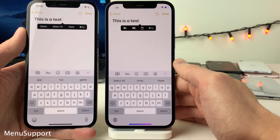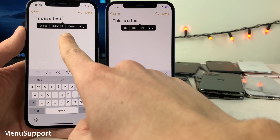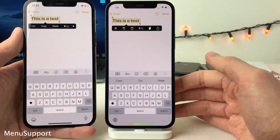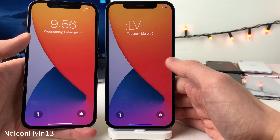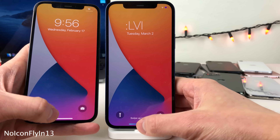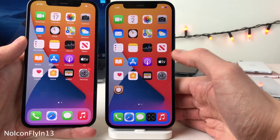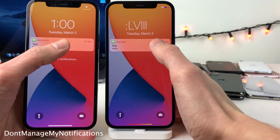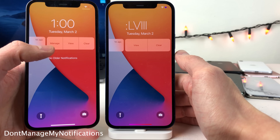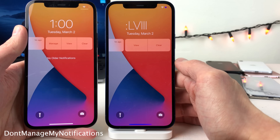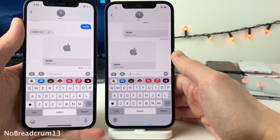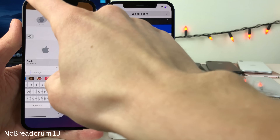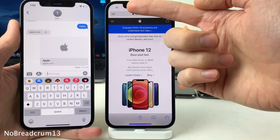Normally in iOS the text selection menu is word-based — select all, select, paste, cut, copy, etc. However, with Menu Support it's now icon-based, going for a more clean and compact look. No Icon Fly In 13 removes the animation normally present when you unlock your device — instead of the zoom-in animation, the lock screen just slides up and your icons are right there. Don't Manage My Notifications removes the option to manage notification settings that appears when you swipe left on a notification. No Breadcrumb 13 removes the breadcrumb in the upper left-hand corner that appears when you're redirected from one application to another.